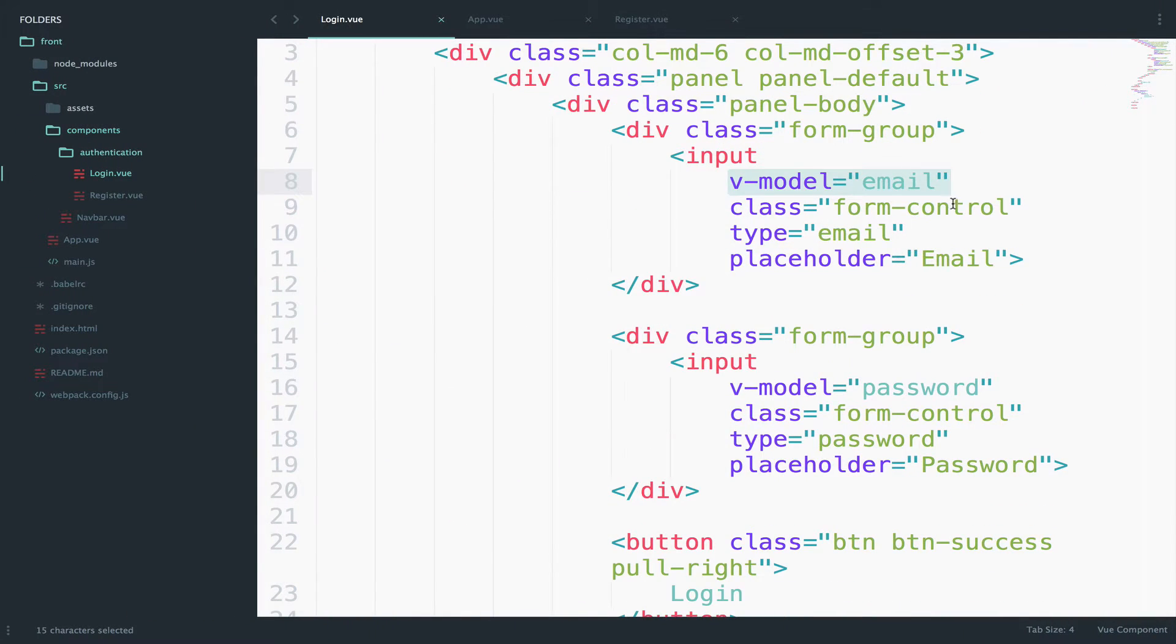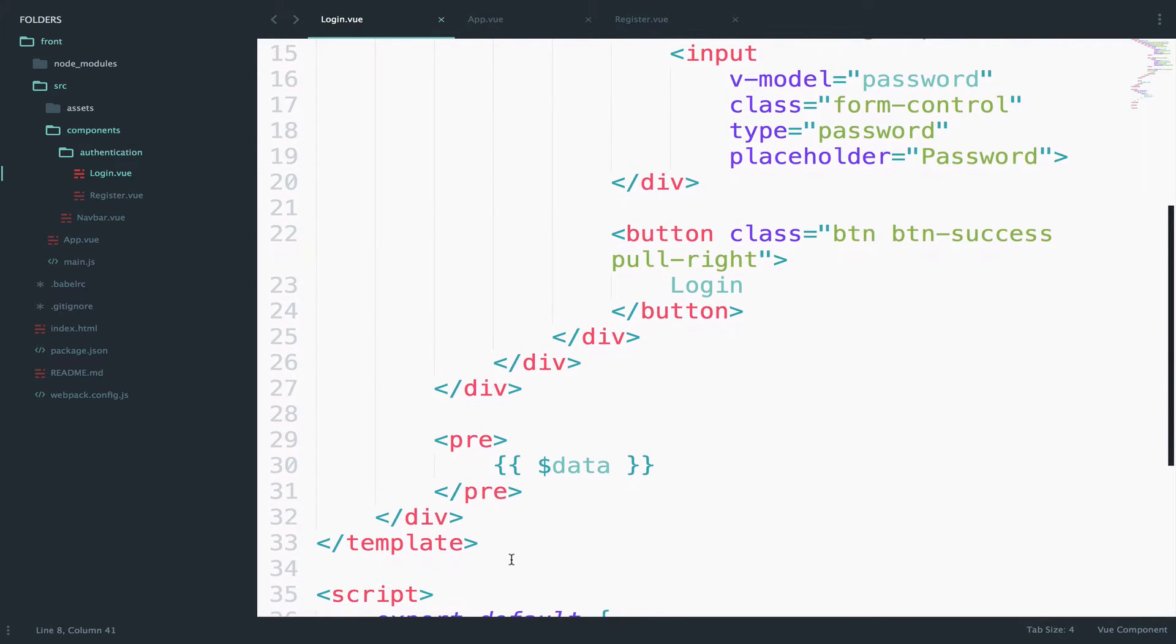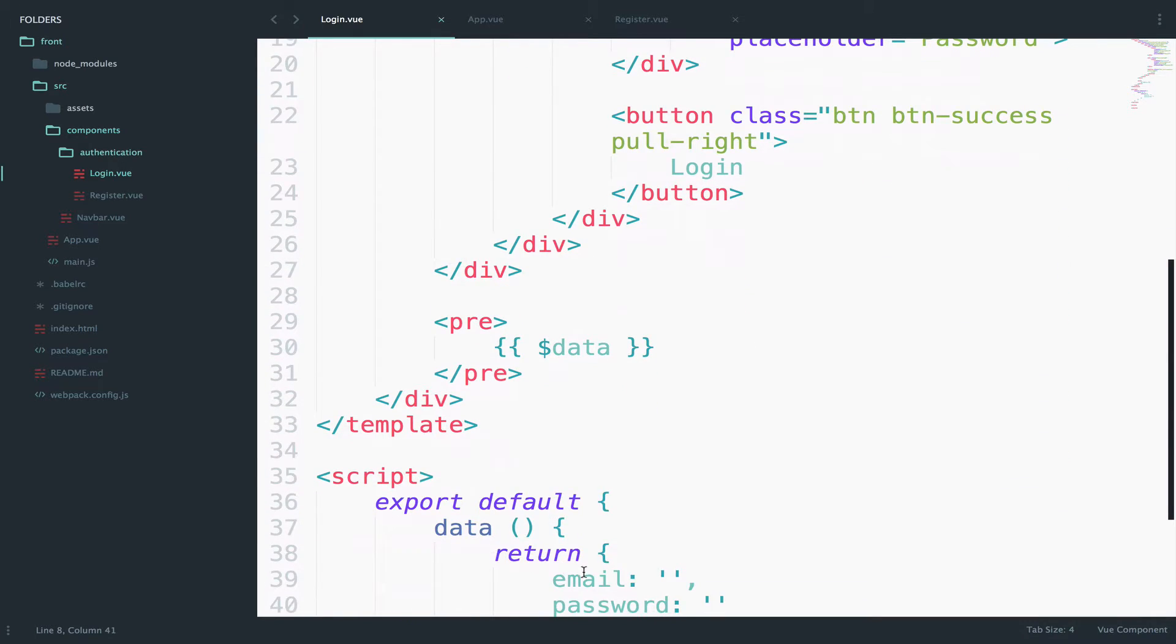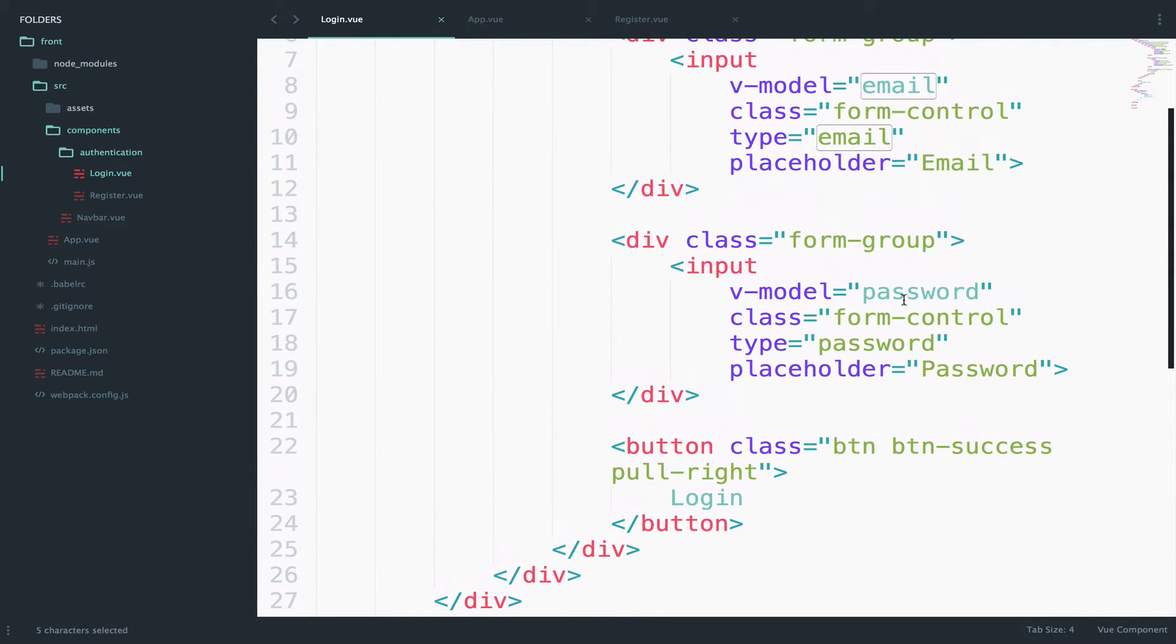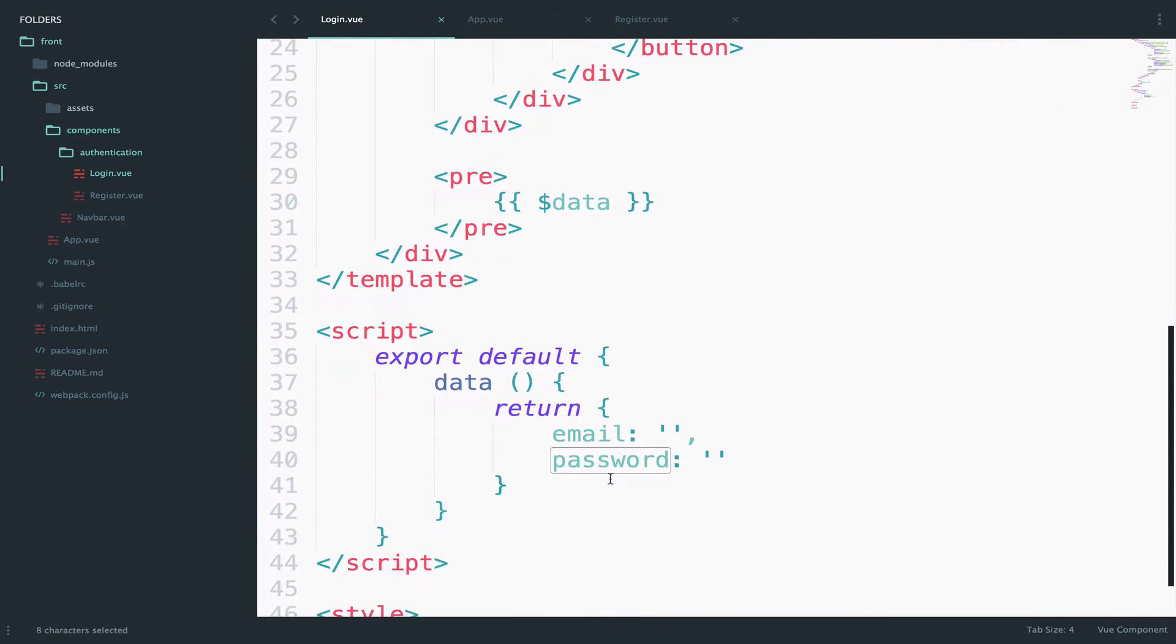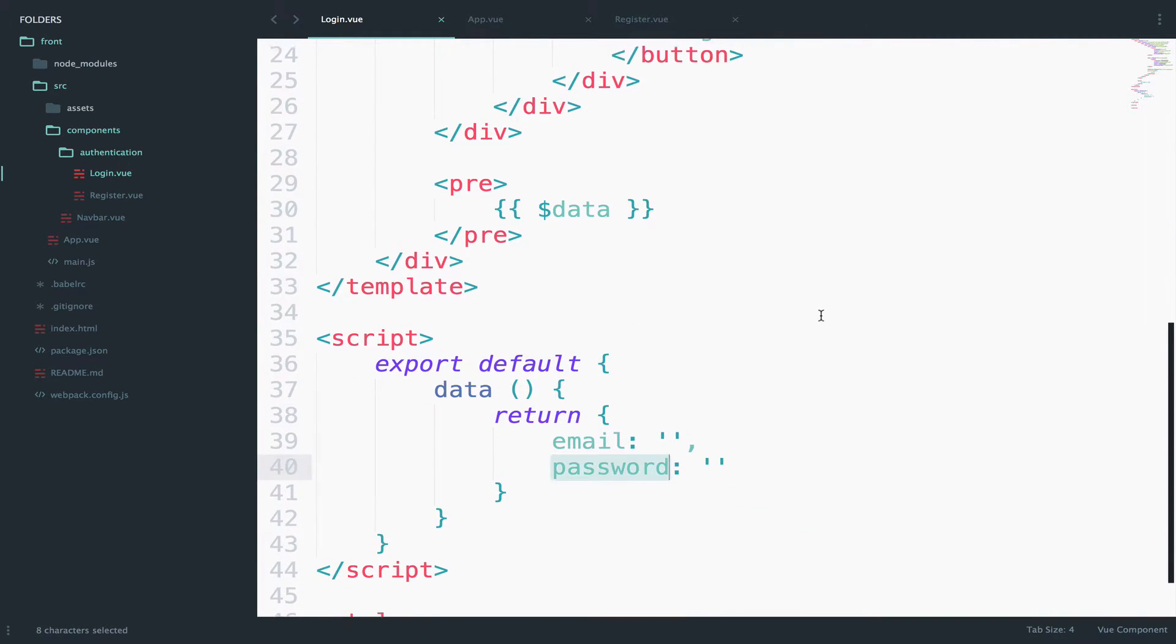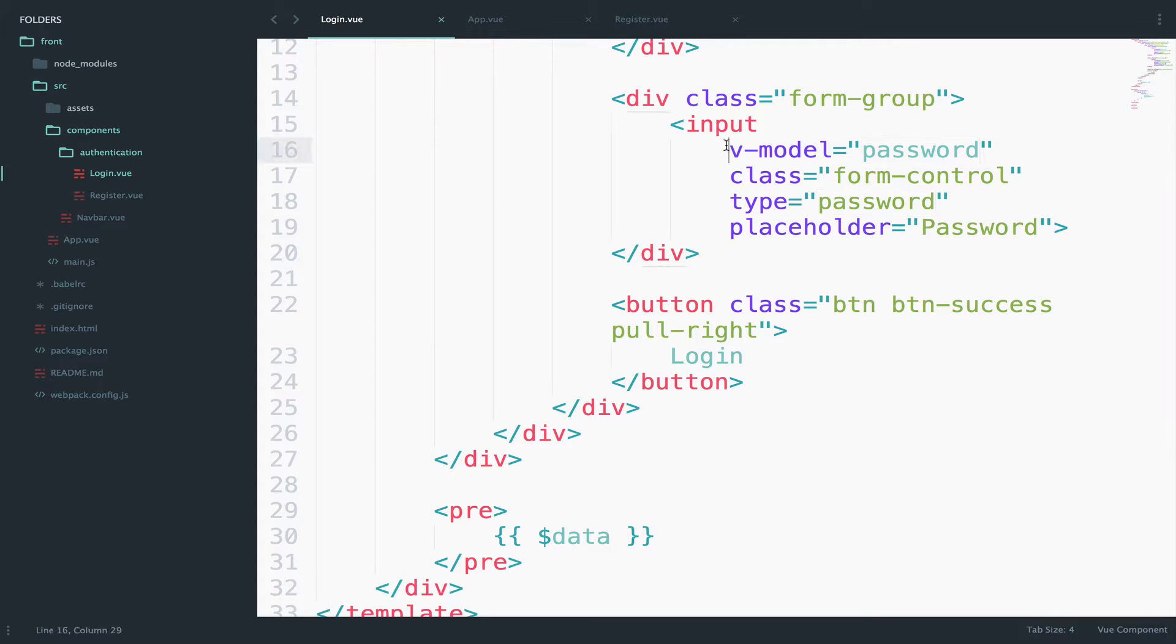So as you can see here we bind the email to this data right here. And we also bind the password to this data right here. So whenever you type something in these two inputs you update the data. And you already know that because we have actually used the V model in the beginners series for Vue.js.